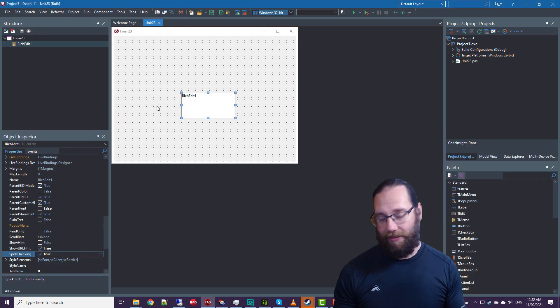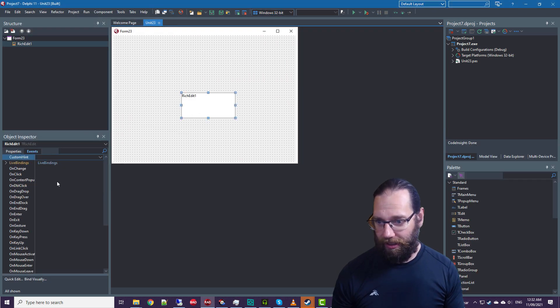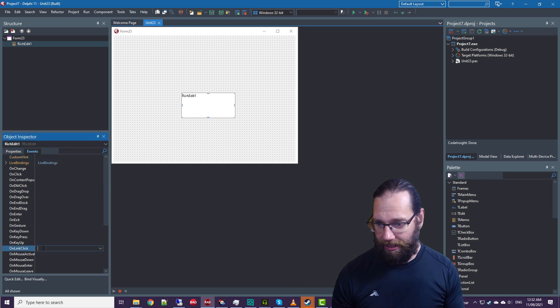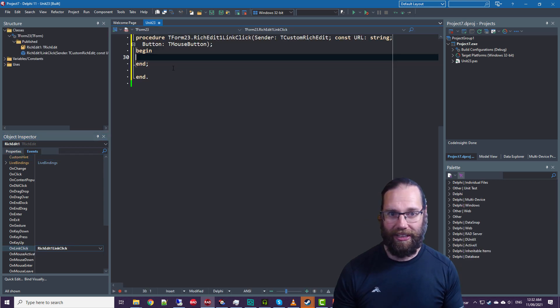But it doesn't do anything if you click on it, until you go and do an OnLinkClick event.